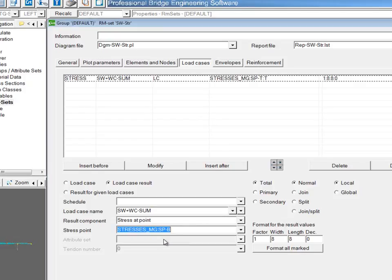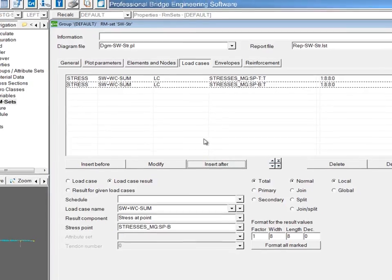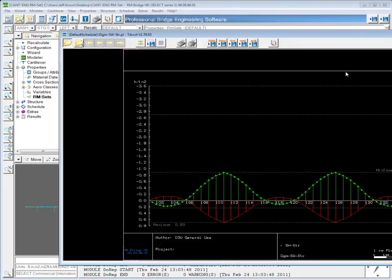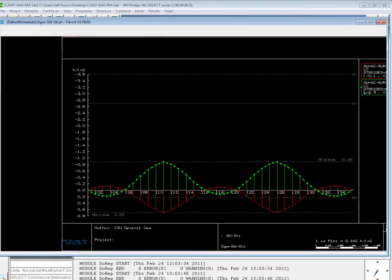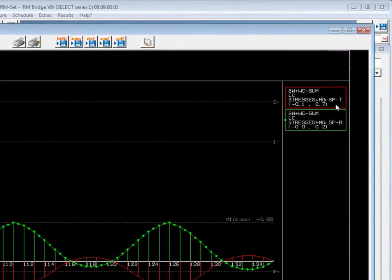I'll also add the stress at the bottom by inserting after in the same plot. When I plot this, you can see the red line indicating the stress at the top due to self-weight, and the green line indicating the stress at the bottom fiber due to the self-weight. You can also see some dashed lines with numbers next to them — these are the stress limits that were defined for the material.